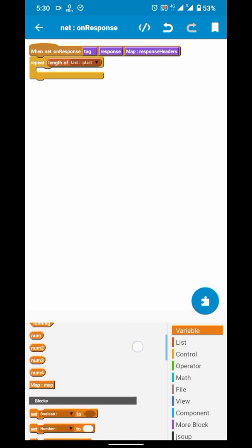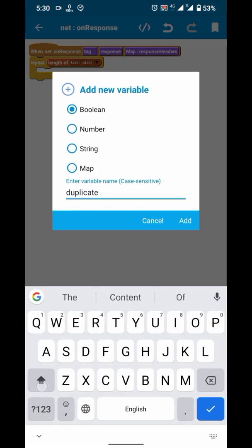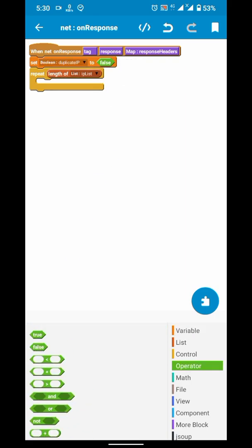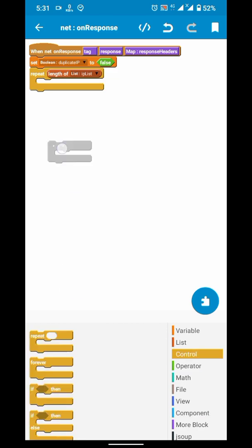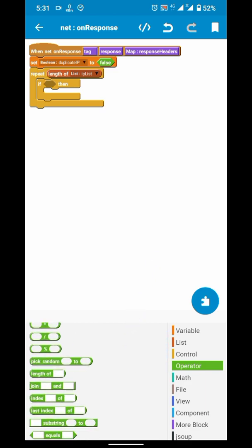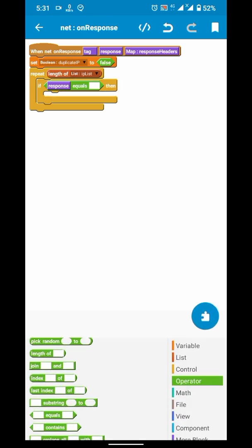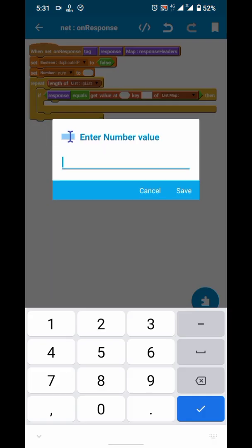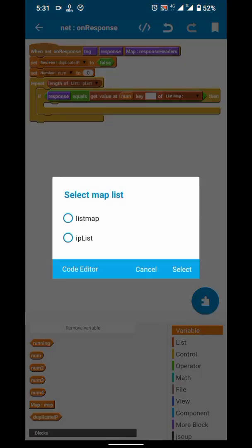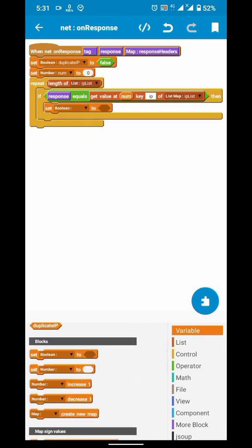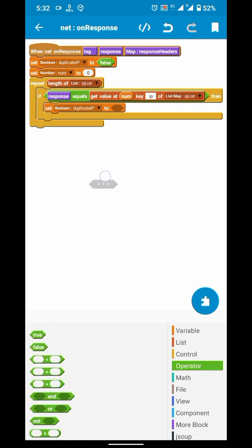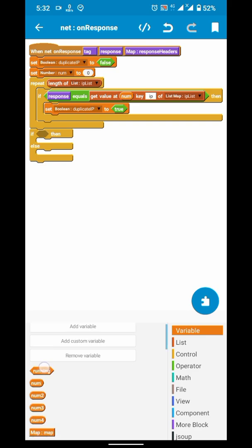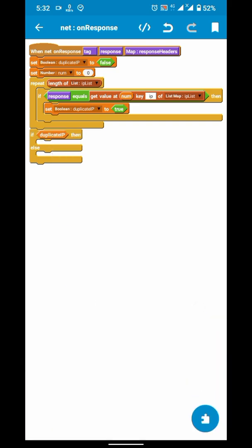We repeat through the length of the list map and add a boolean. We need a number variable here — we will set it to zero before the repeat. On each position of the list map we will check with our provided key, which is the IP. If our condition matches we will set that boolean to true, and below that, if the boolean is true, we will not register the account.